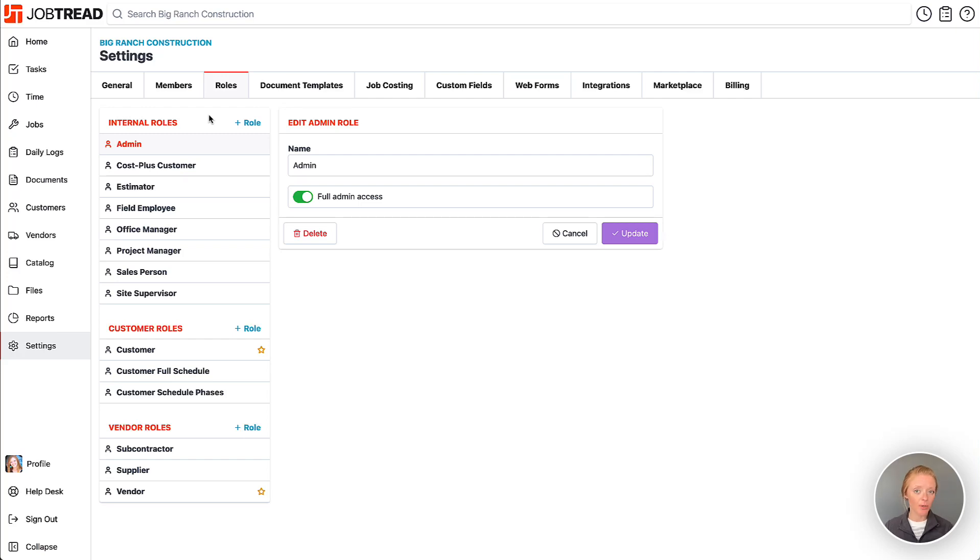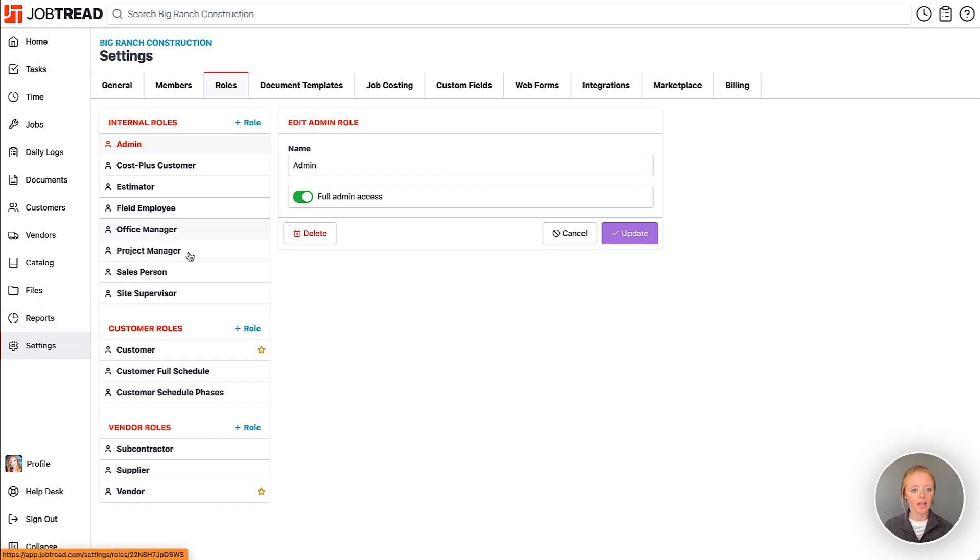If you'd like to set up certain permission levels for your internal and external users to view your schedule, you'll do that in your settings in the roles tab.